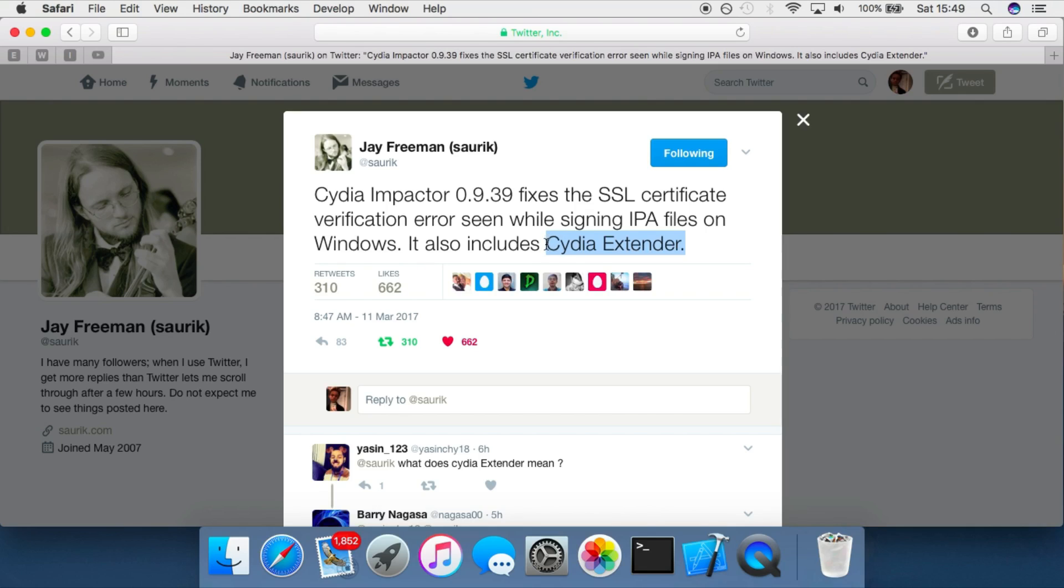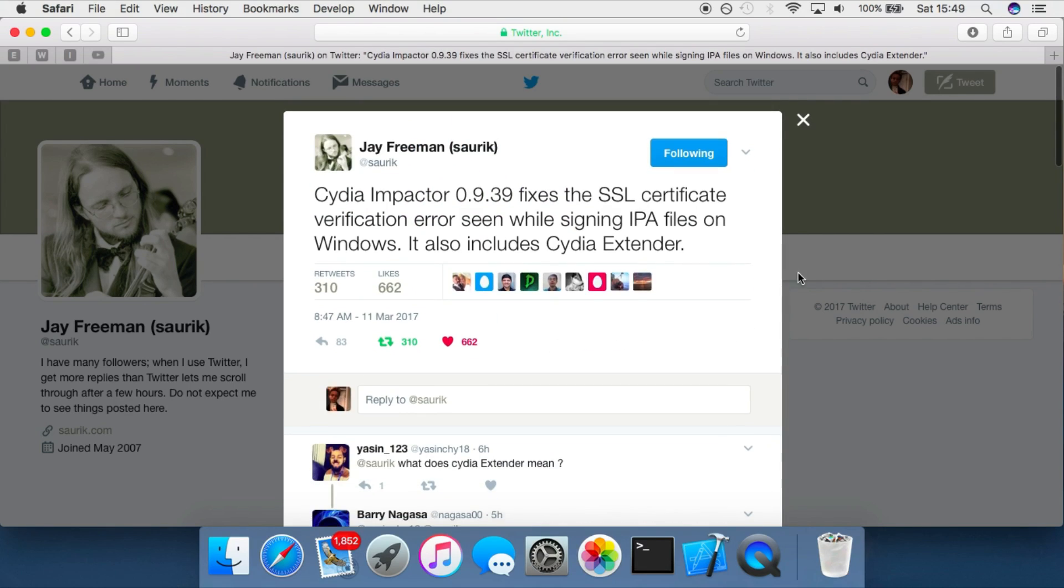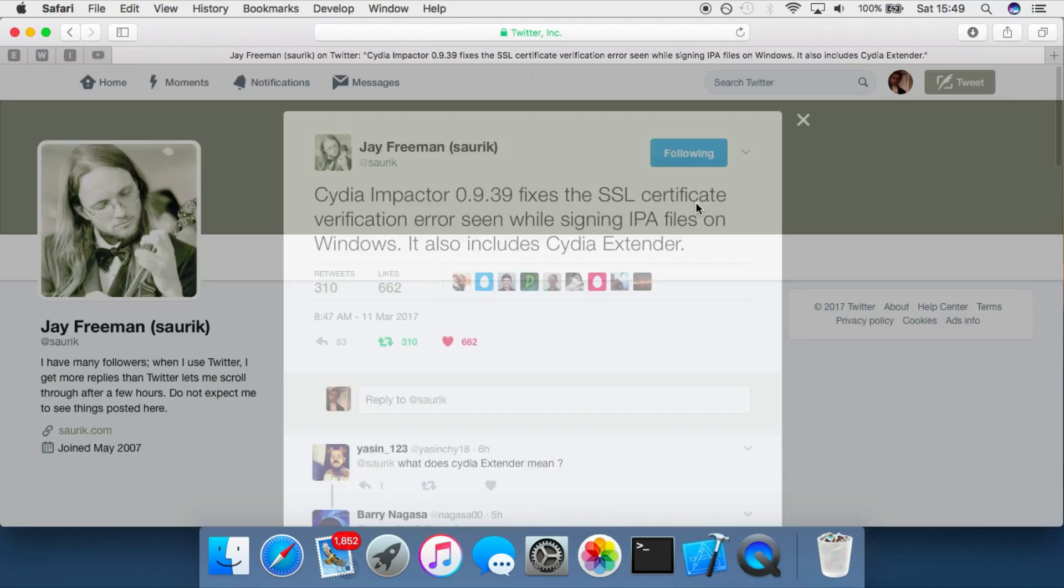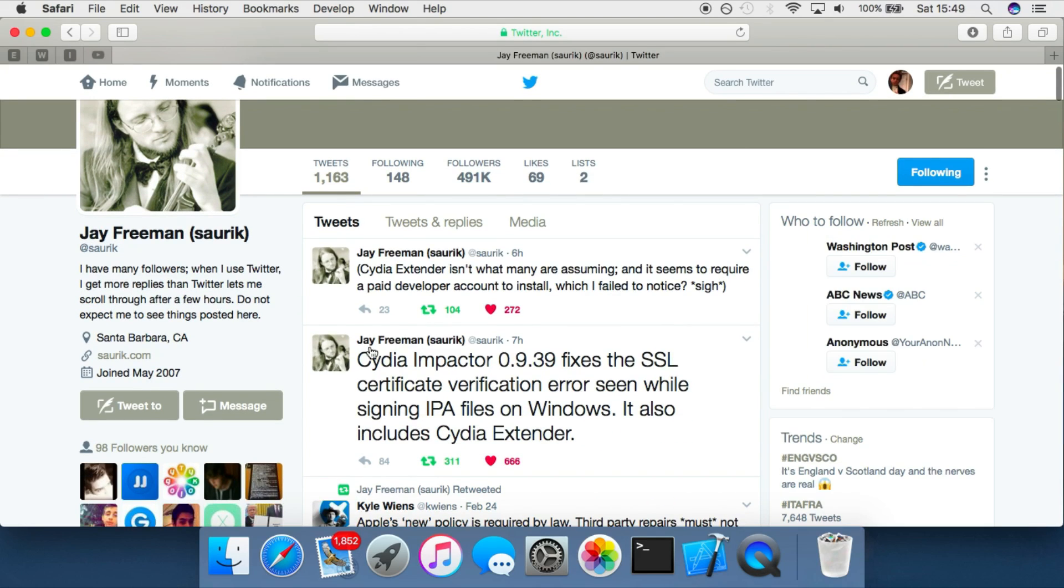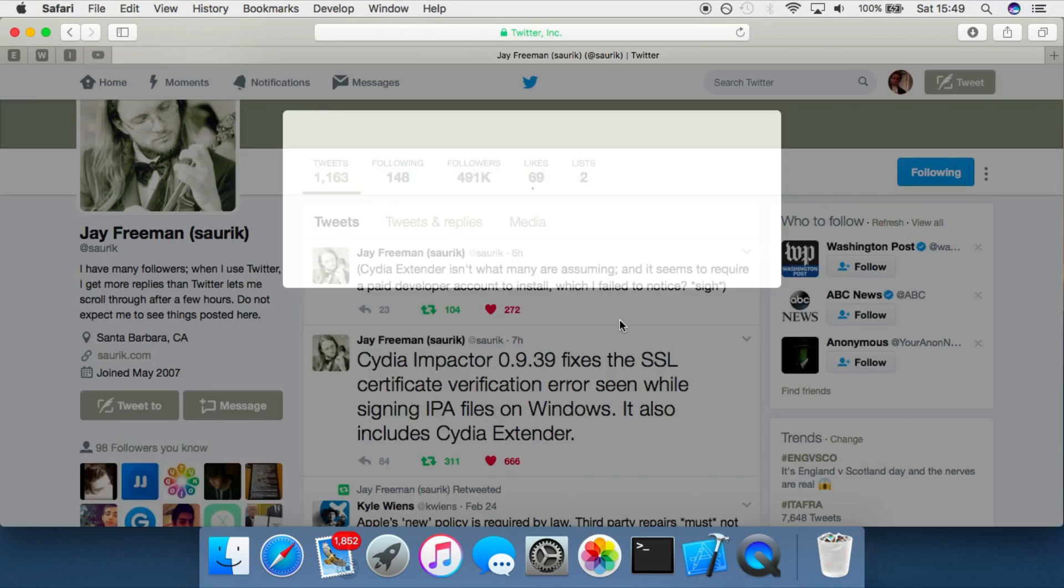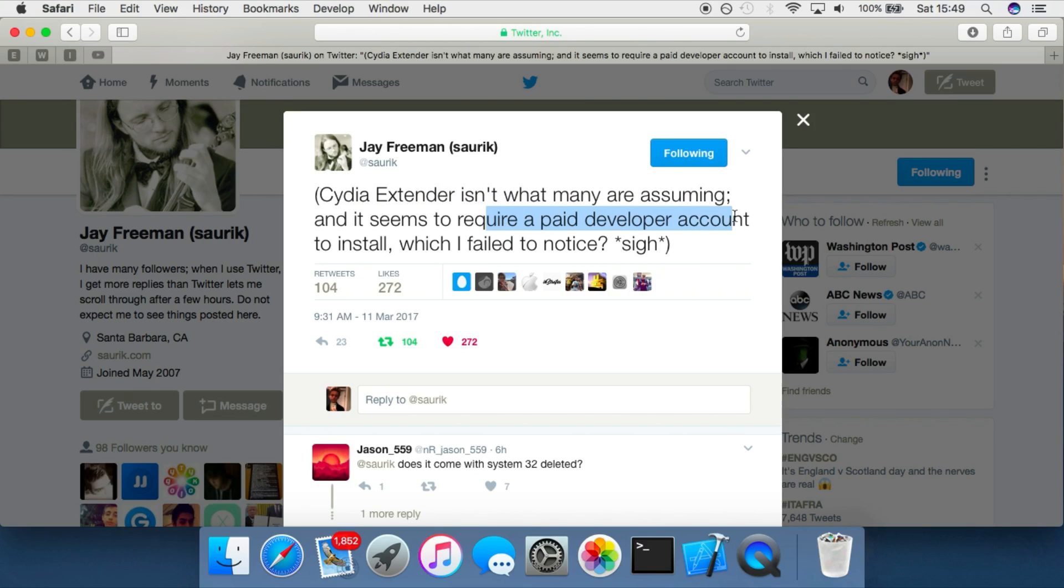Now it does not allow a user with a free developer account to sign the Yalu app for longer than seven days. So a lot of people did think it was that, but he did state that it wasn't. As you can see here, Cydia Extender is not what many are assuming and it does require a paid developer account.